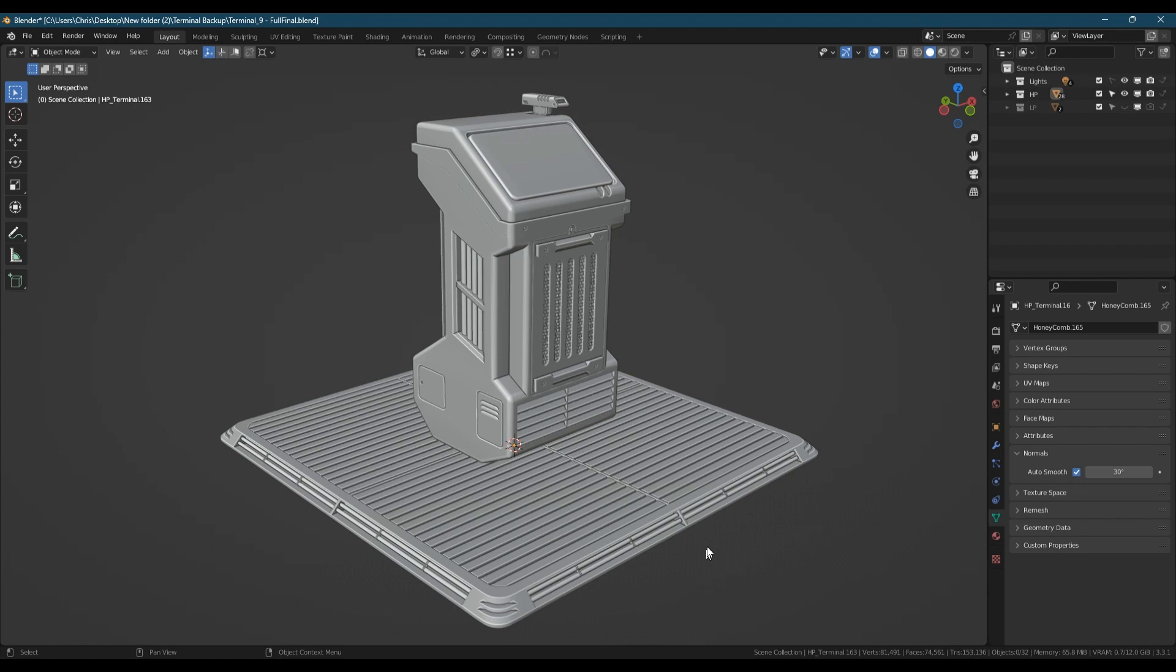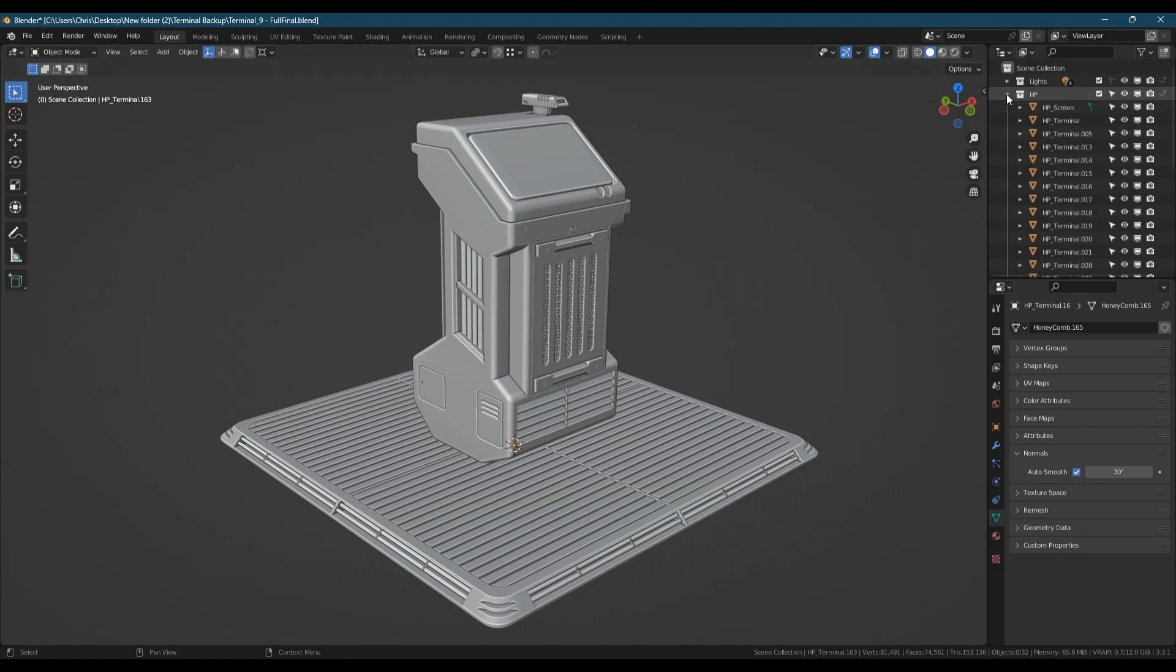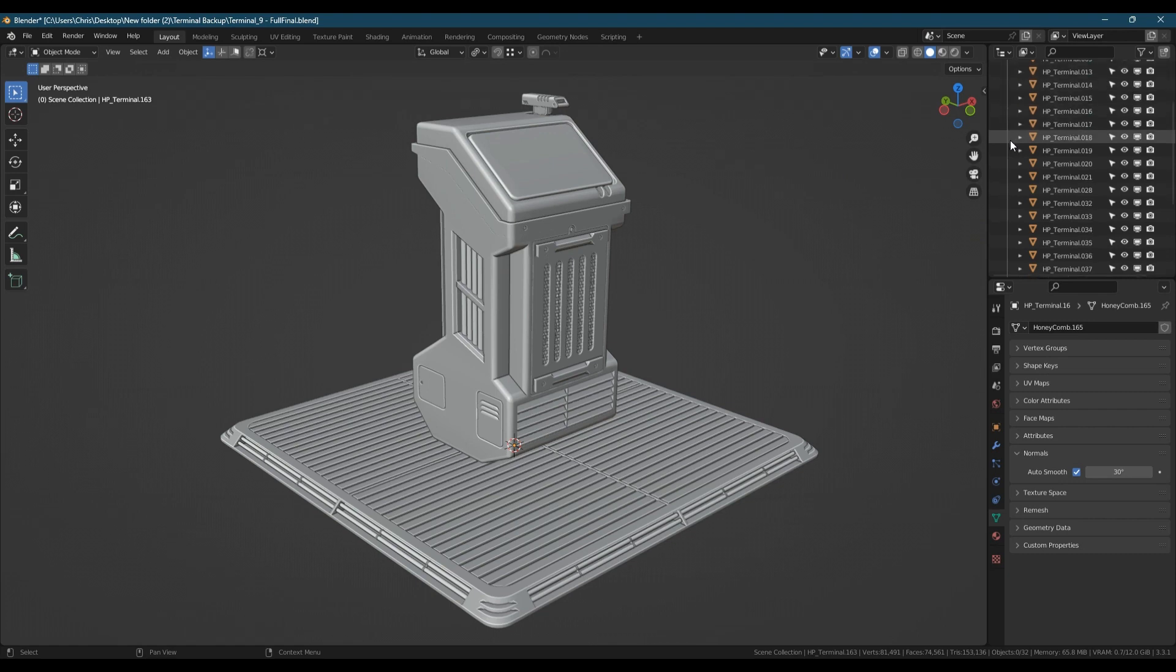The stage we're at with this piece is the high poly has been modeled and we've also made the low poly and unwrapped it.